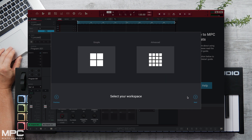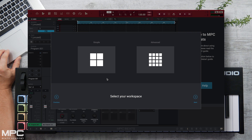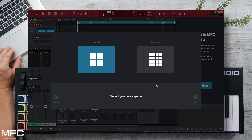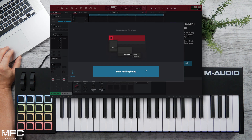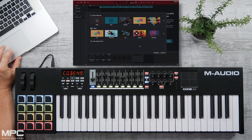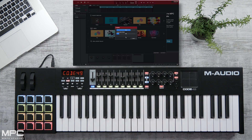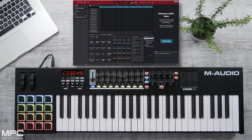Press Next and we now select our workspace, which is either Simple or Advanced. Press Next and we can now start making some beats. Let's open up our basic project, which will preload a whole collection of kits and instruments.